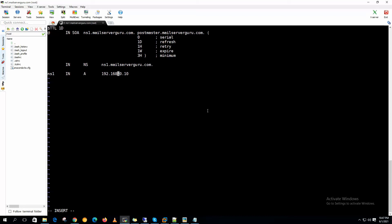ns1 is the host name. And as this forward zone is for the mailserverguru.com domain, so this @ symbol is actually added with each host name we define here. So ns1 dot and this @ means mailserverguru.com. So the full FQDN will be ns1.mailserverguru.com. During our DNS testing we will understand it more clearly.